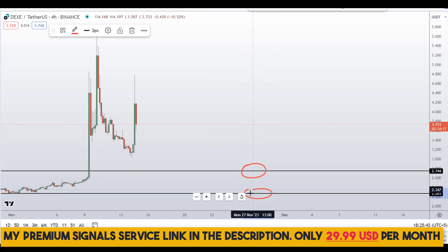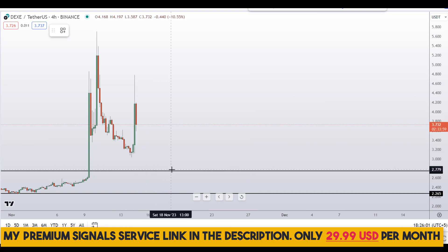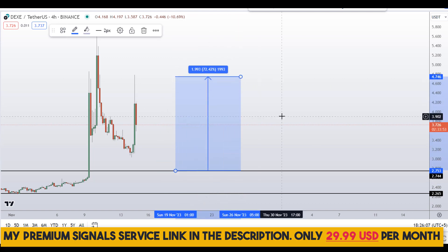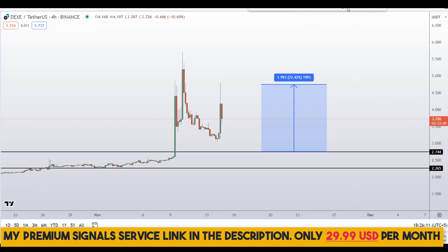If the entry makes sense I'll issue a buy alert with an exact entry price and take profit targets through my private Telegram signal service. If you decide to buy at the first level after getting confirmation, you can target the next resistance area, which could gain you around 72 percent.